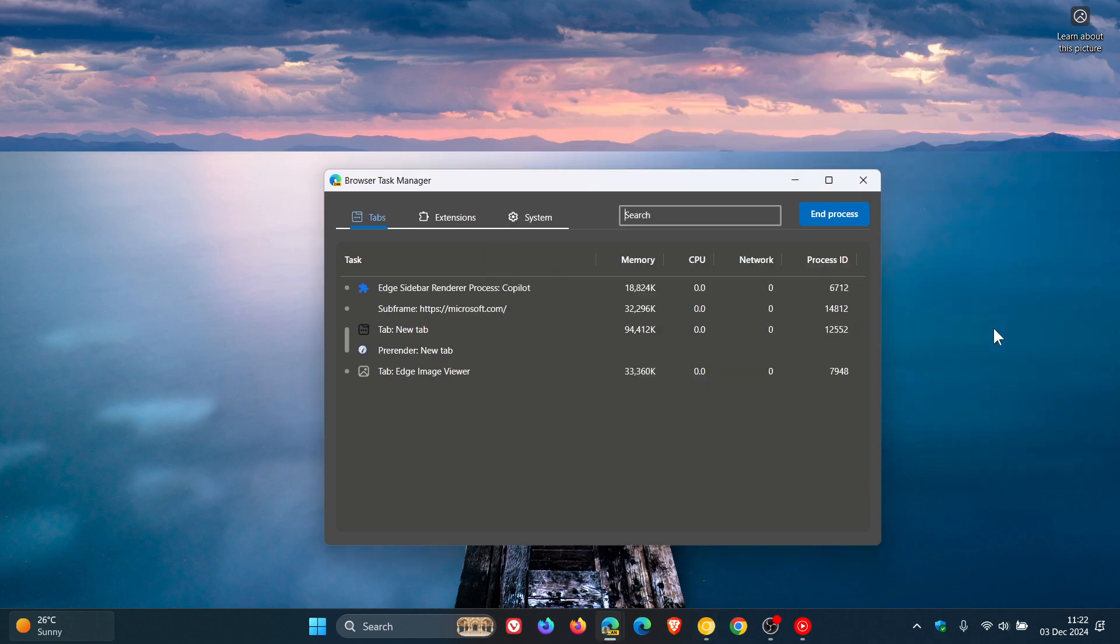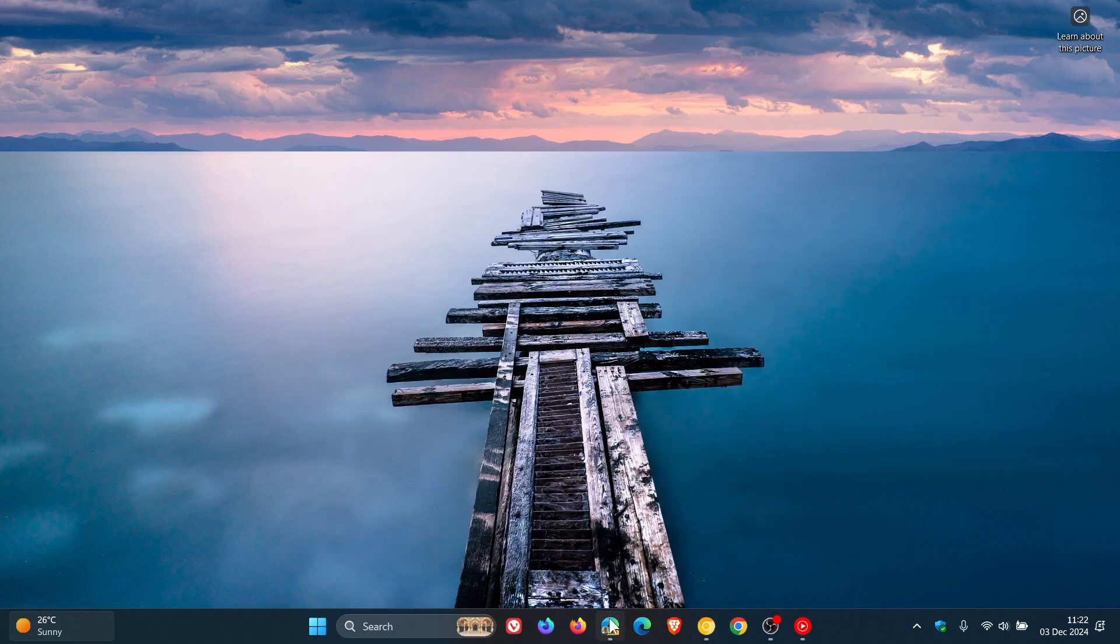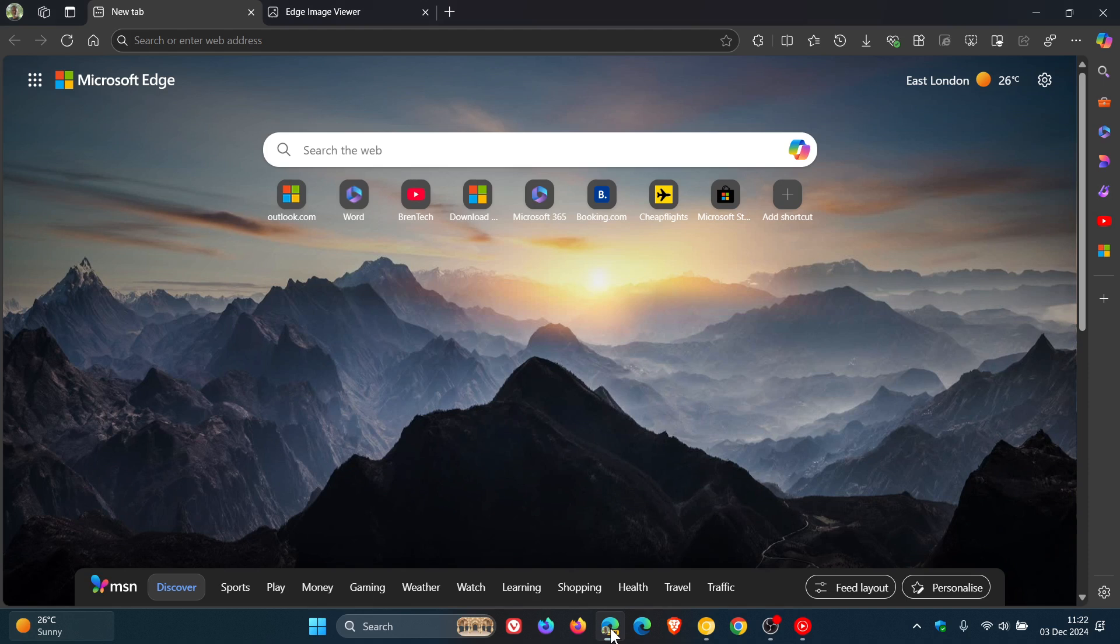So just putting it out there if you are using Edge that it seems that a new task manager will eventually make its way out into the stable channel of the browser. And I don't see why not. I think that's a good improvement over to how it currently works and functions. So thanks for watching and I'll see you in the next one.